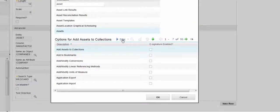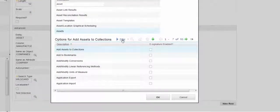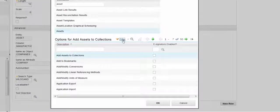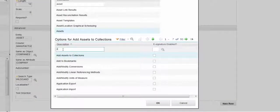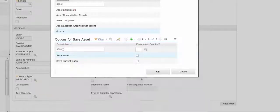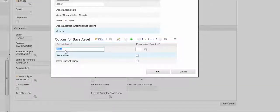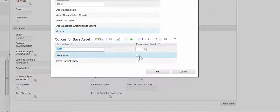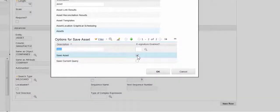And then in the bottom section we're going to filter again and we're going to search for Save.